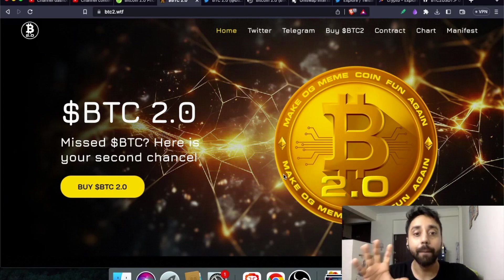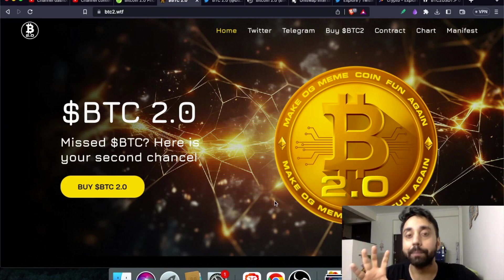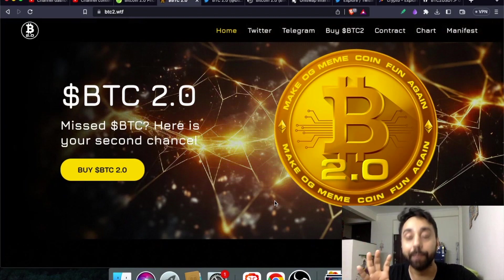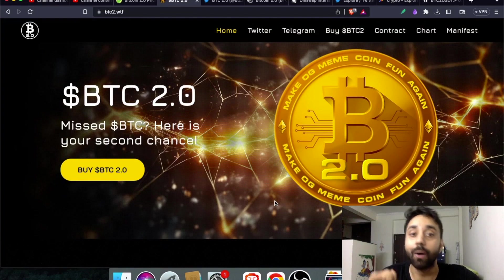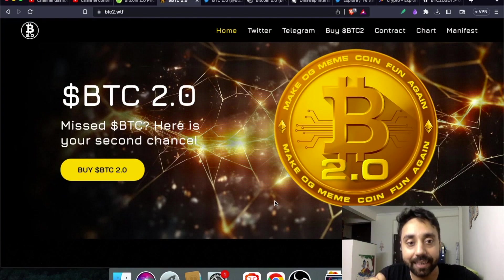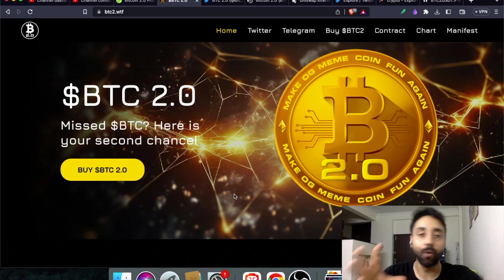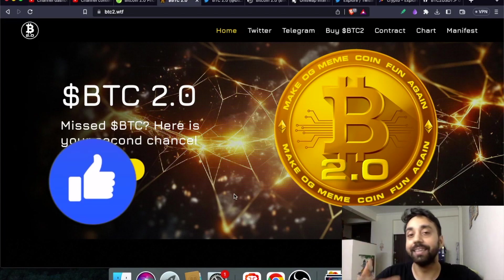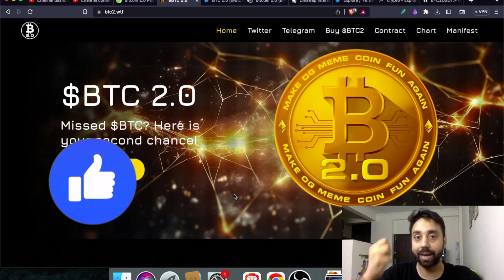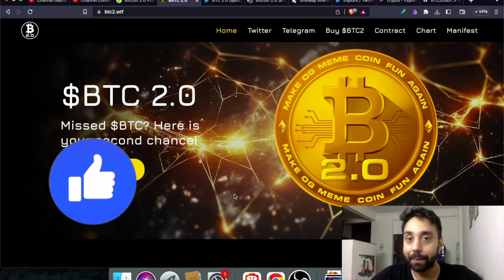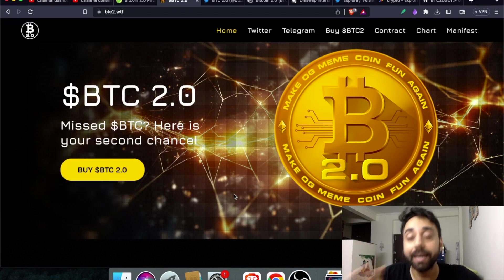So what is Bitcoin 2.0? Bitcoin 2 is basically a meme token which is created on the Ethereum blockchain. Now why is it created? That is because if you missed the rally of Bitcoin when it was launched in 2009, this is your chance to claim back Bitcoin by buying Bitcoin 2.0. So this is the theme.